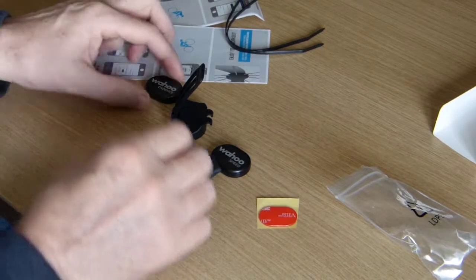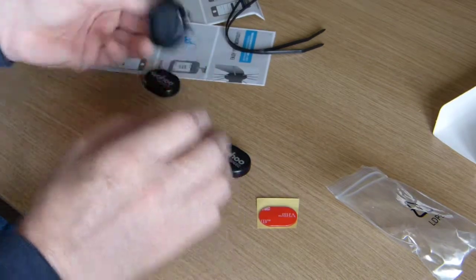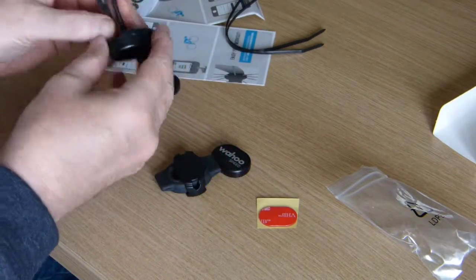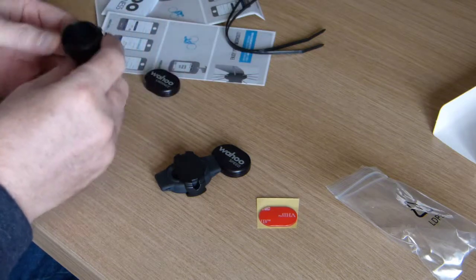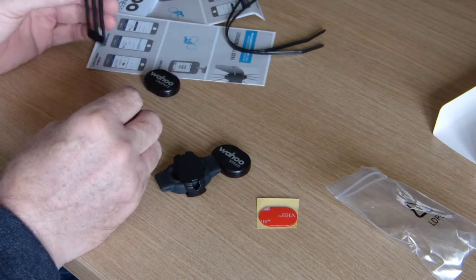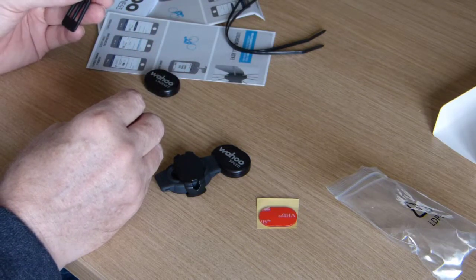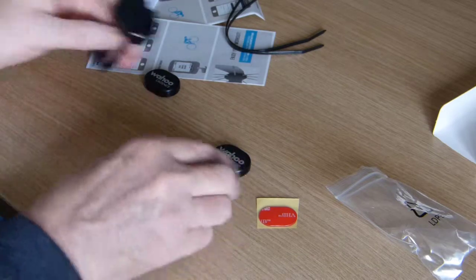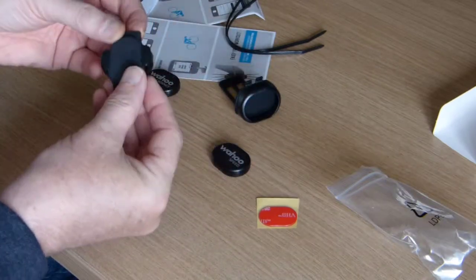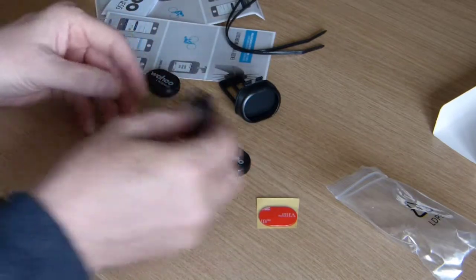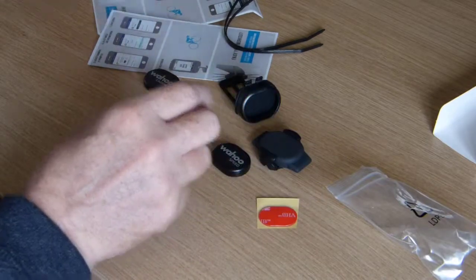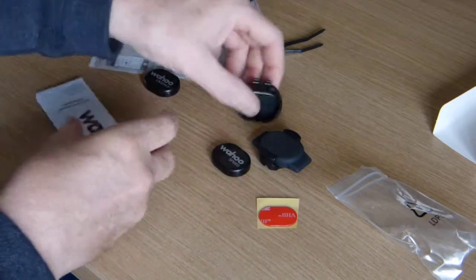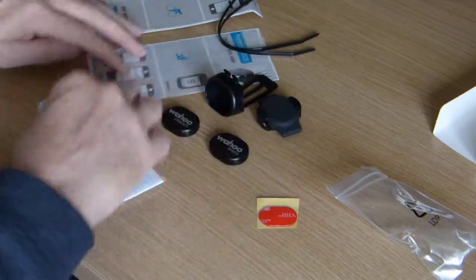Okay, so what have we got? A mount which I assume is for the cadence, and this must be for the rear wheel. So that's what we have in the box.